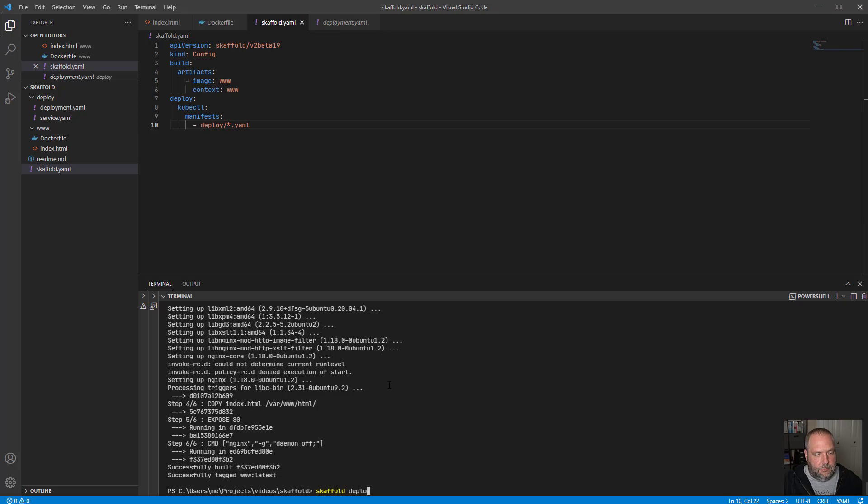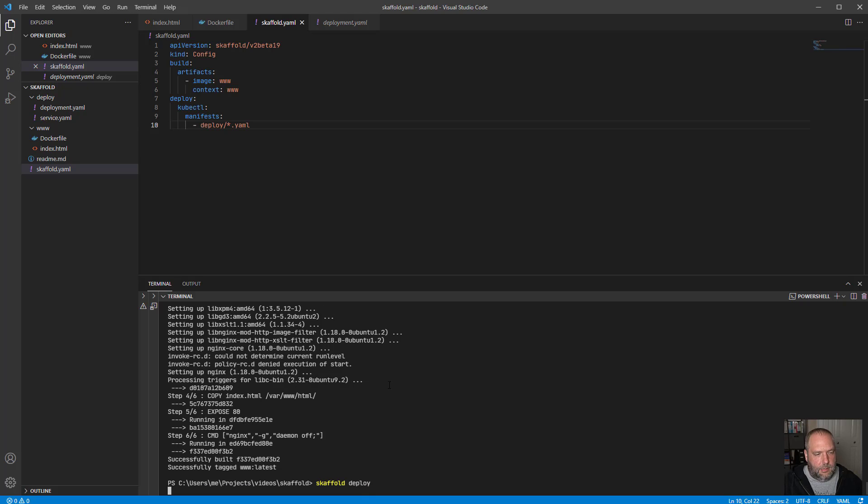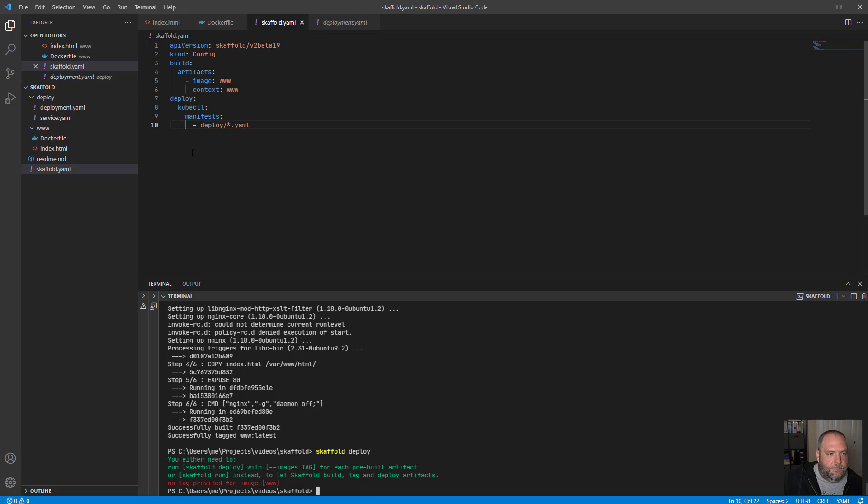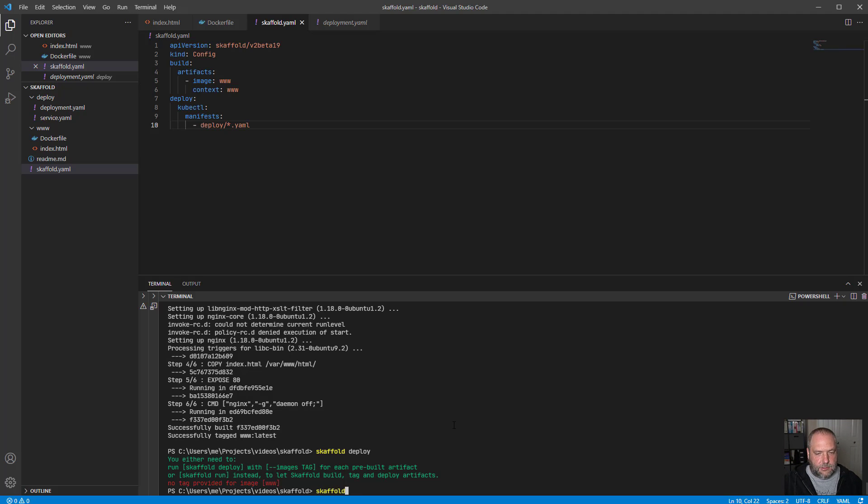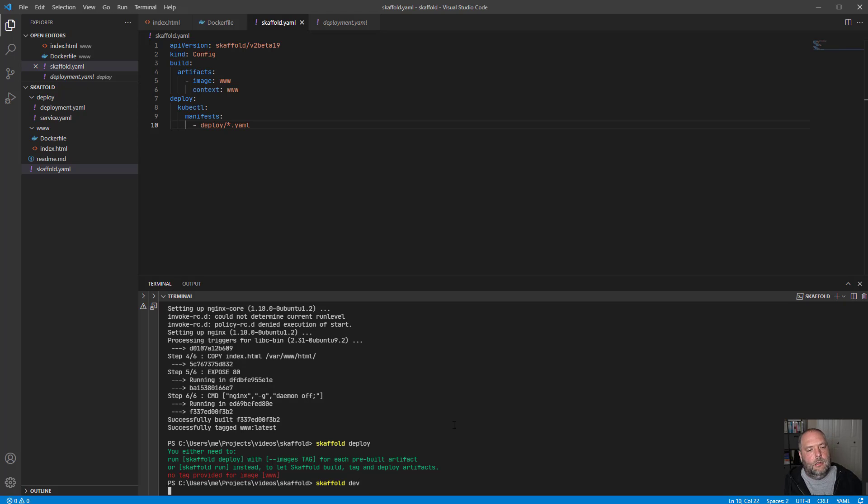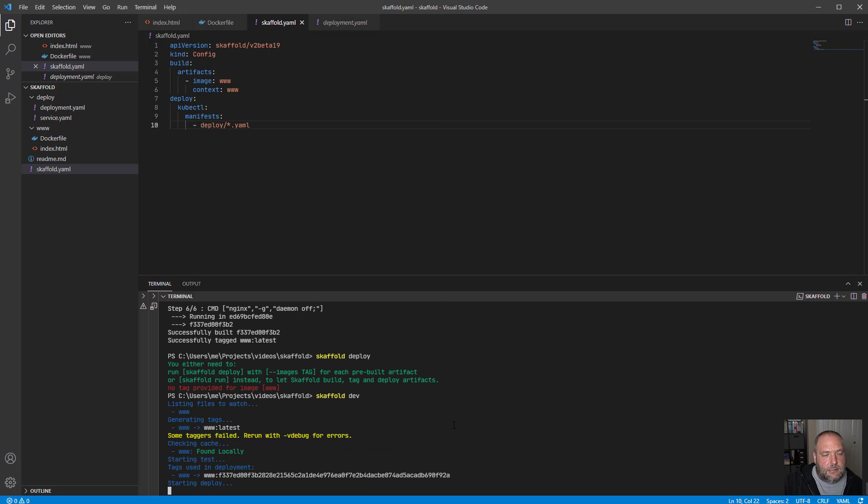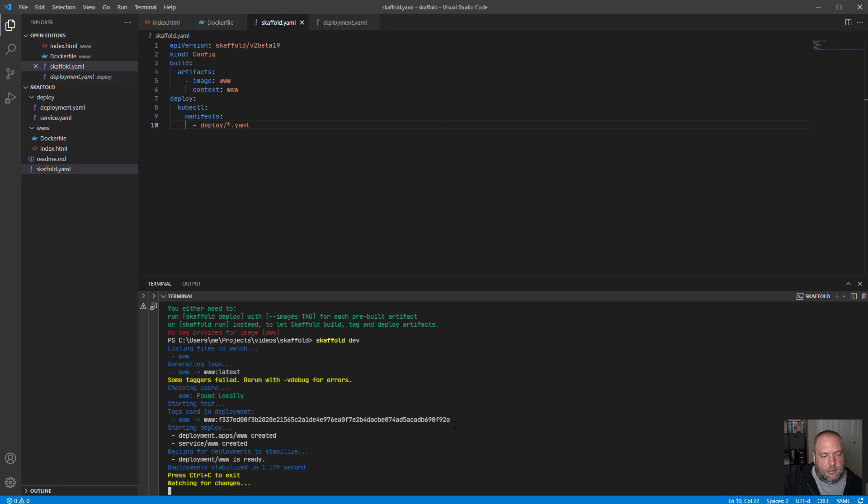So let's go back over here and we'll say deploy slash, I'm going to be lazy here and just say star.yaml. So now if we do scaffold deploy, what scaffolds are going to do, if I did this all correctly, is it's going to go through my Kubernetes files and it's going to try to apply them to my cluster. Oh, and I lied. It's not scaffold deploy. That's what scaffold does. But there's a couple different things you can do.